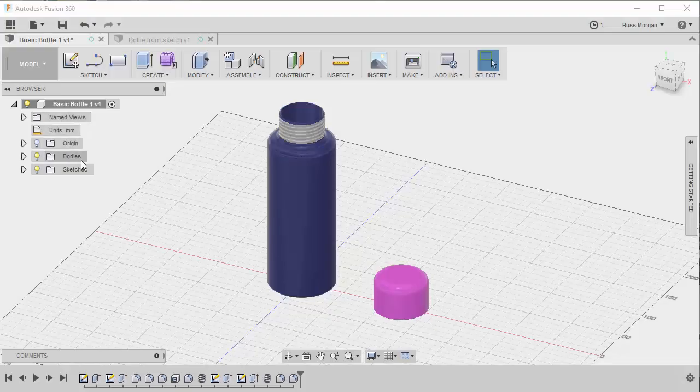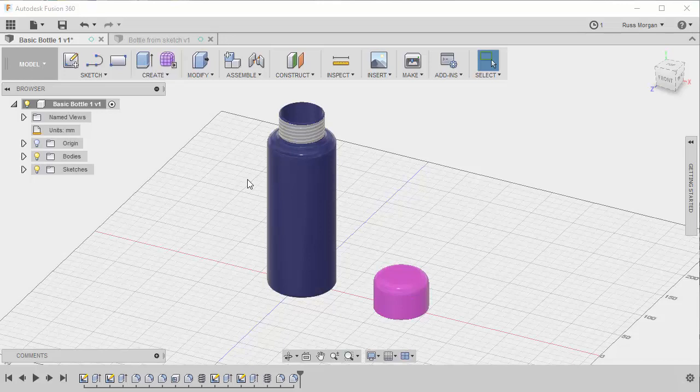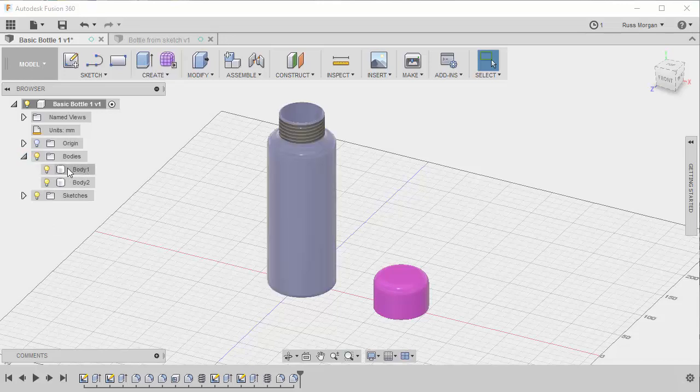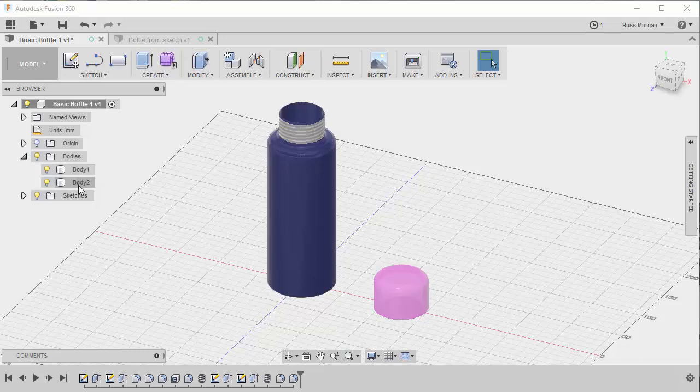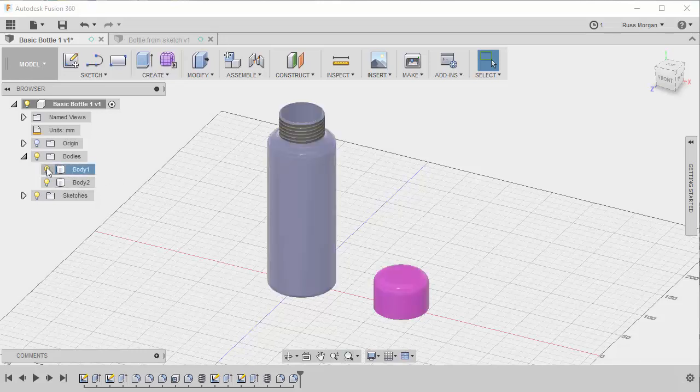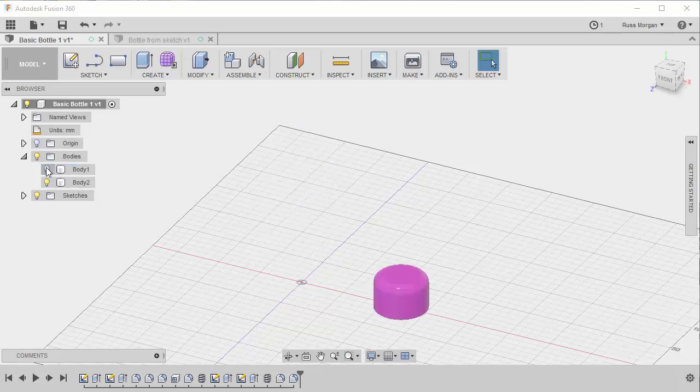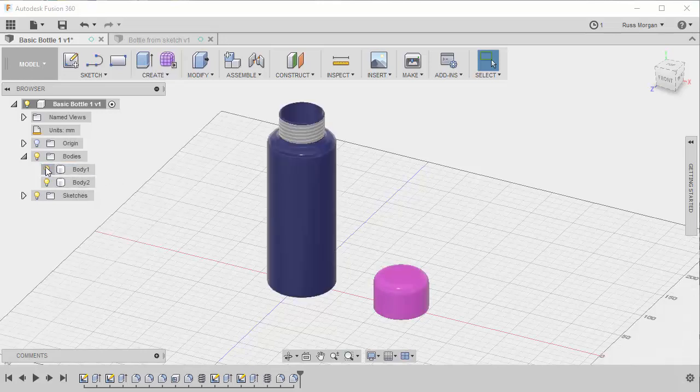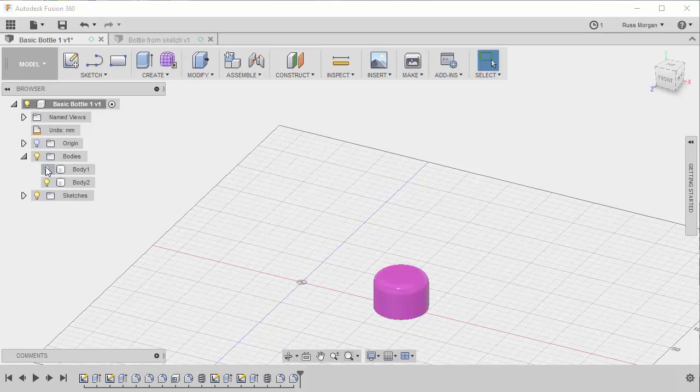The browser gives me information about the items that I've made. These will add as I create more things. I'll see more in this list, but basically if I look at my bodies, I've got two bodies. You can see as I hover over them they change colour to indicate which one's which, but if I turn off the light bulb, it disappears.